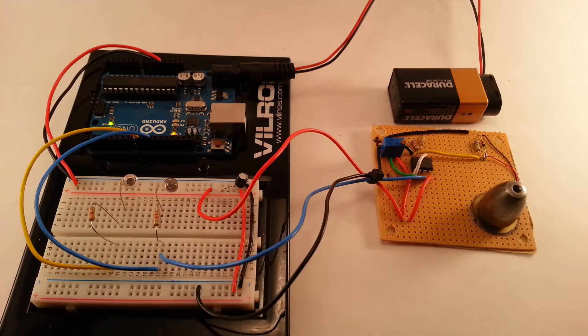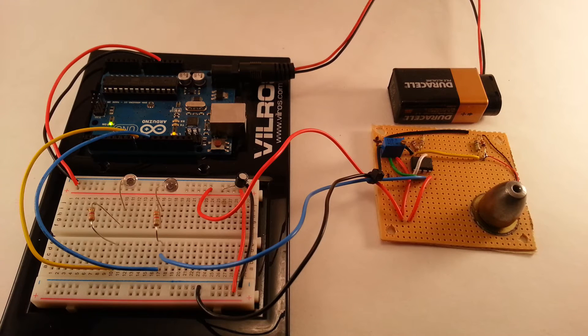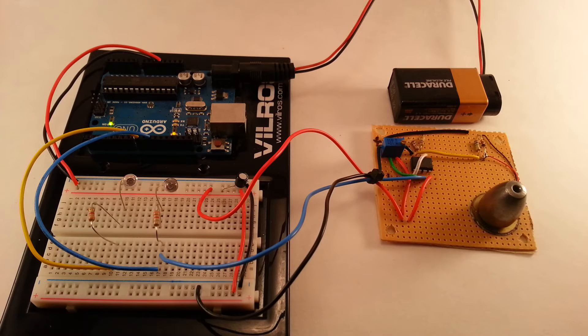Hey guys, welcome back. This is a prototype vibration sensor assembled on the perfboard.